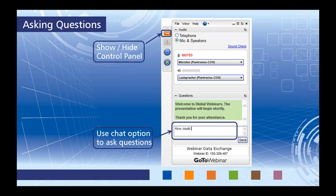If the control panel gets in your way after logging into GoToWebinar, feel free to show or hide it with the orange arrow at the top. We always want to encourage everyone to ask questions throughout the webinar — you can do so within the same dialog box. If we don't get to all your questions, I will certainly send you a follow-up email afterwards.